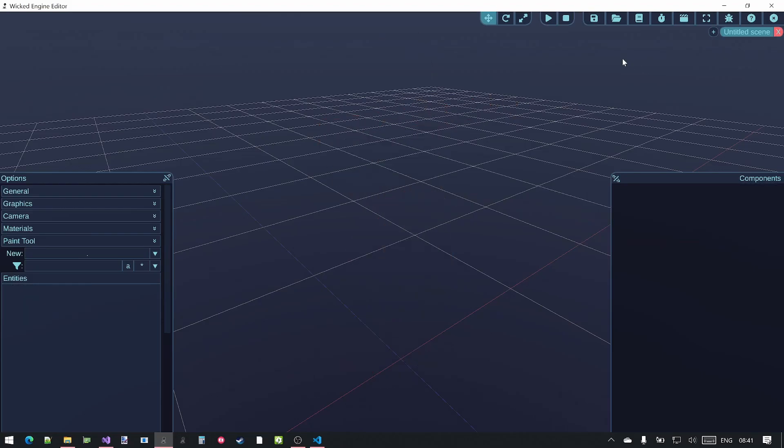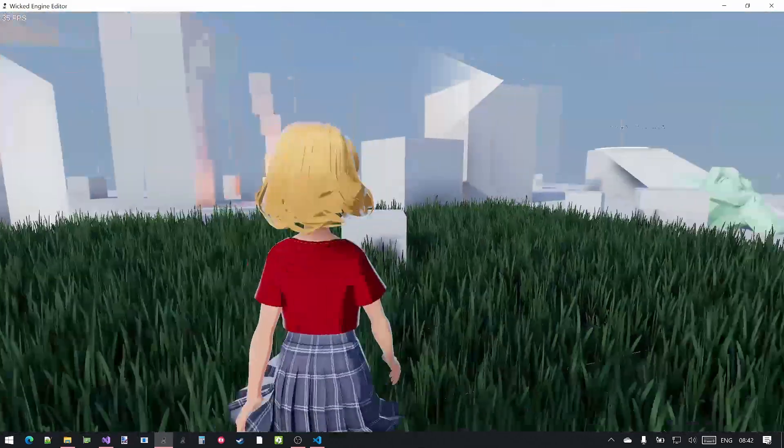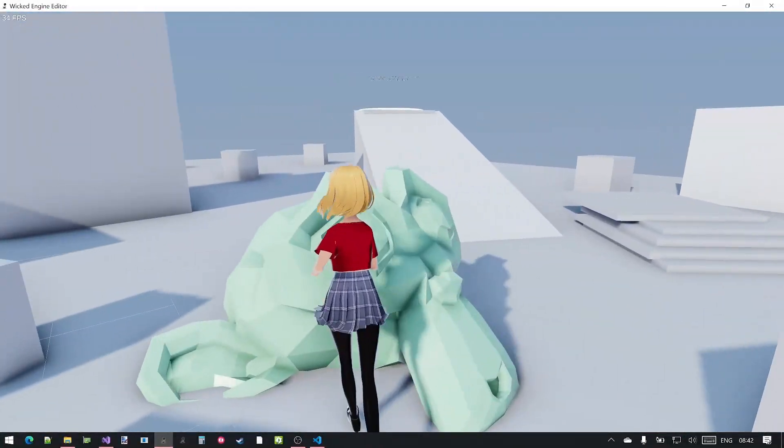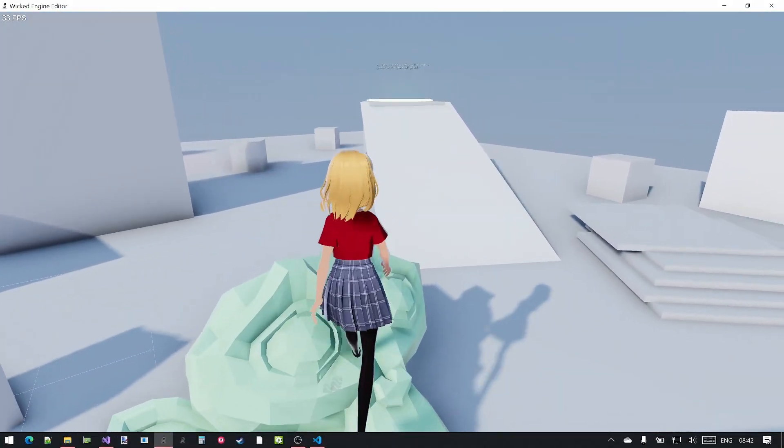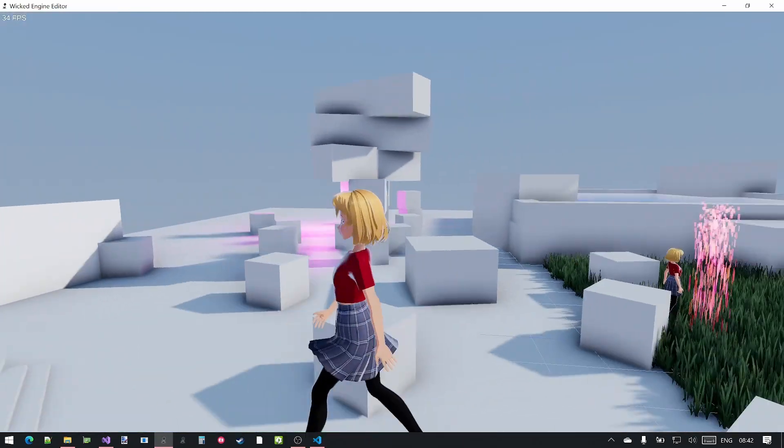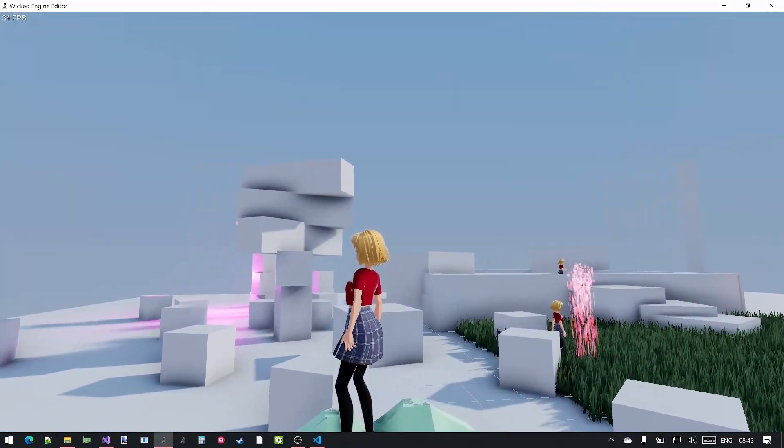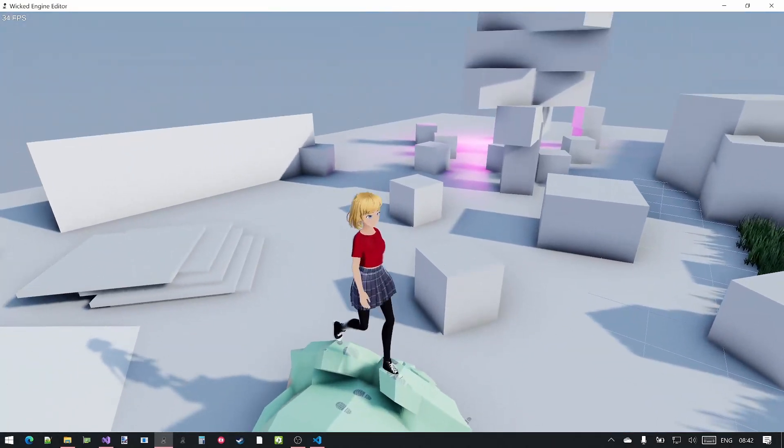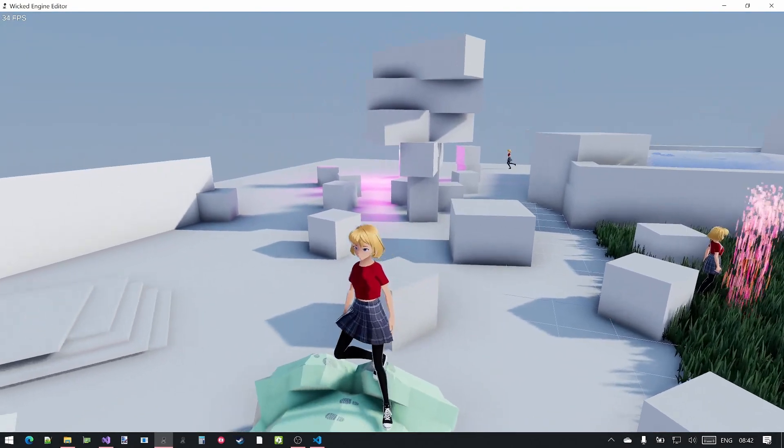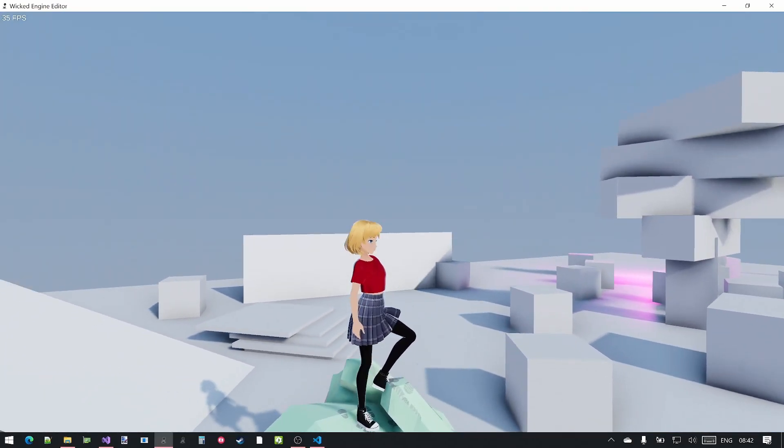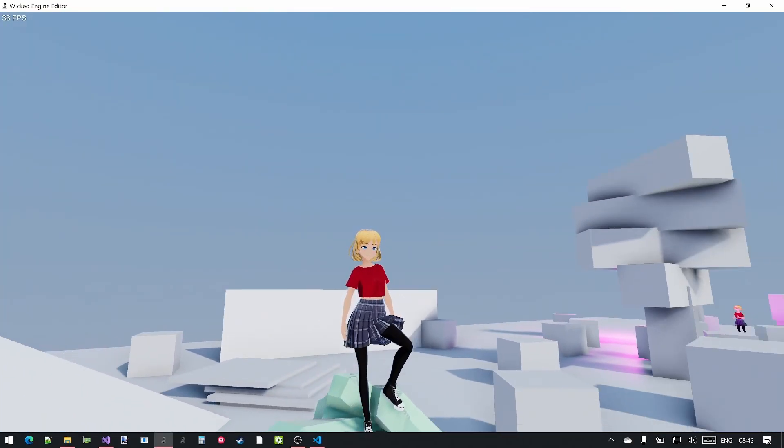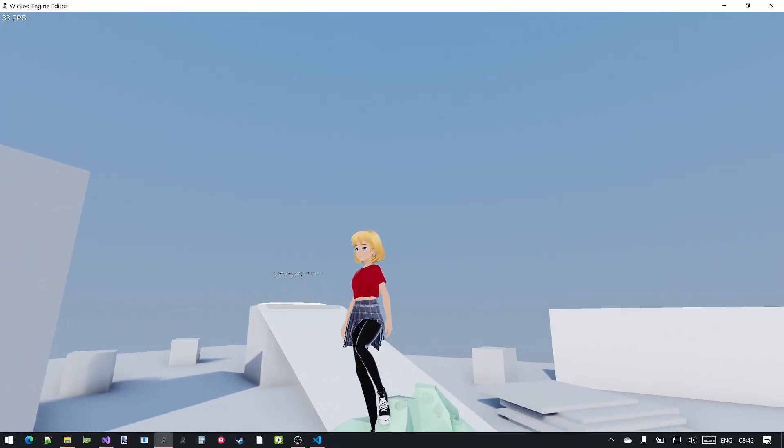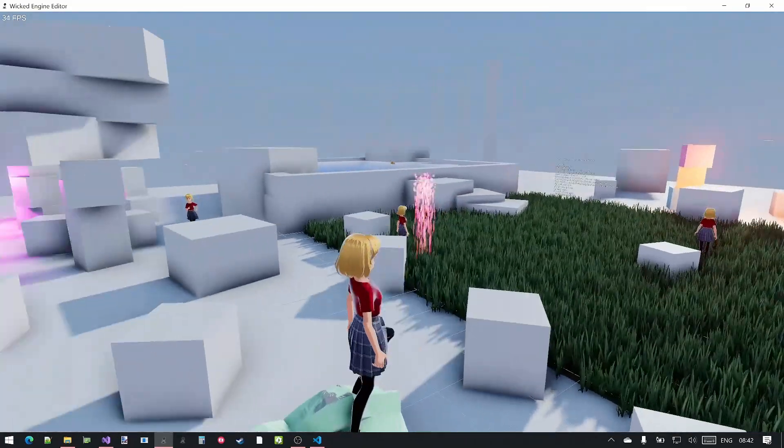To check that just open the character controller script and just move onto some uneven ground like this model. And if you orient the character so that one foot stands above the other one then it will be placed accordingly to the ground.